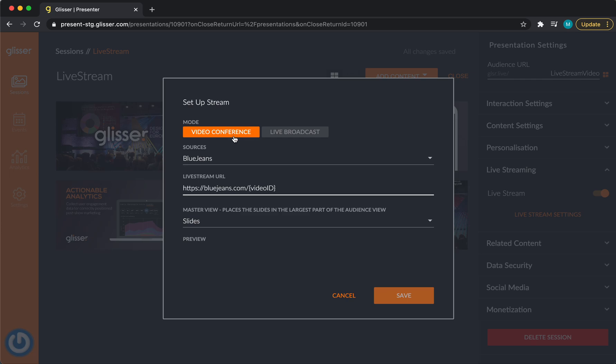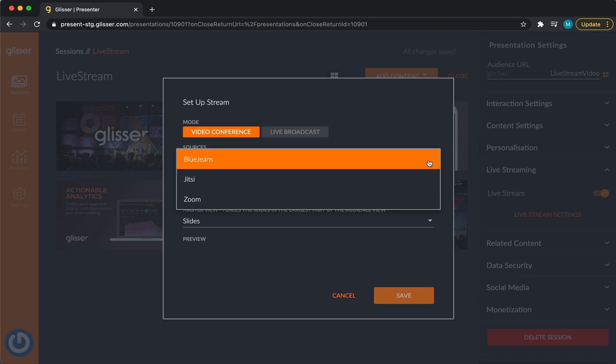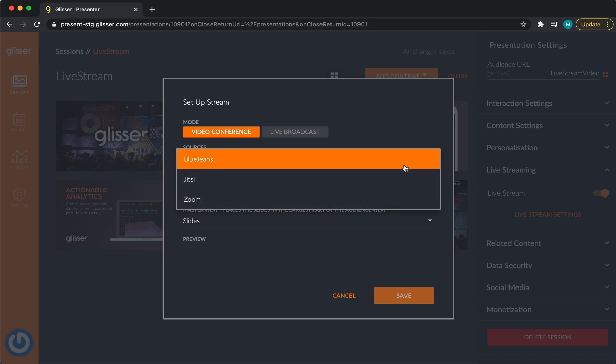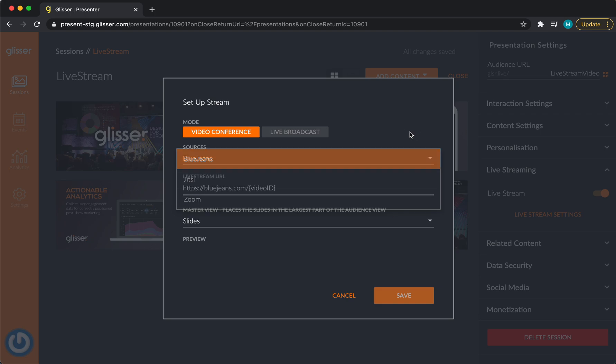Here, as I select the video conference setting, I'm able to select my source. Here are the current providers that we integrate with, BlueJeans, Jitsi, and Zoom. You'll also see the soon-to-be-released Glycer Stream.